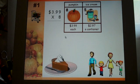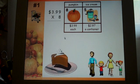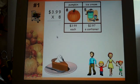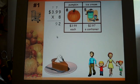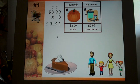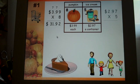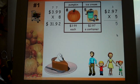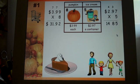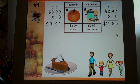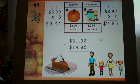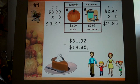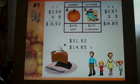Let me show you how the answer sheet works. The first thing they're going to do is figure out how much the pumpkins cost — they bought eight pumpkins at $3.99 each. It goes through each step in the multiplication. Now they're on to the ice cream, and then they have to find the total amount of money spent by taking the money from the pumpkins and adding it to the ice cream to get their total.